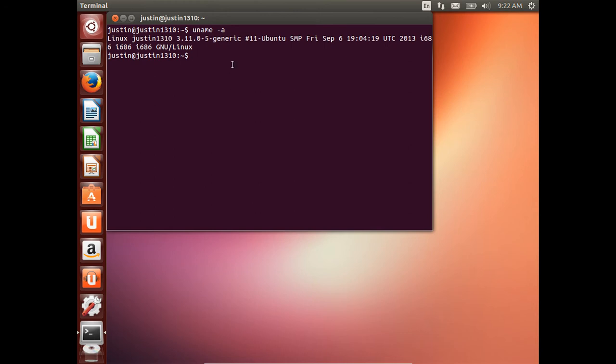That's actually pretty keen. I'm pretty sure 13.04, the current release of Ubuntu, is 3.8.5 or something like that, but it's definitely 3.8 something. And this is 3.11, so it's quite the jump up, so I'm actually pretty proud of that.